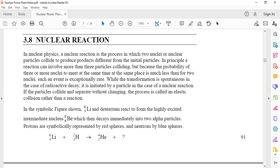While the transformation is spontaneous in case of radioactive decay, it is initiated by a particle in case of nuclear reaction. If the particles collide and separate without changing, the process is called elastic collision rather than a reaction.